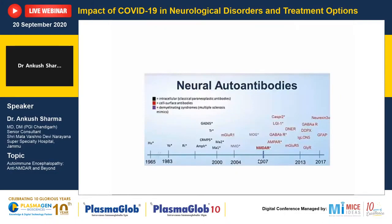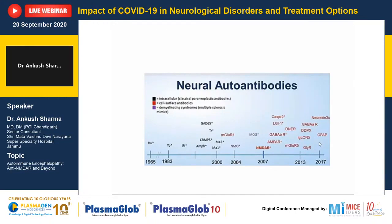From 1960 onwards, initial years were devoted to discovery of paraneoplastic antibodies — the intracellular antibodies. Then came the exciting period from 2004 to 2007, during which there was discovery of NMDAR and subsequently a large number of surface or extracellular antibodies, which also led to discovery of treatment protocols.